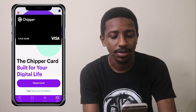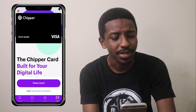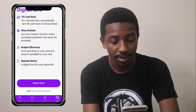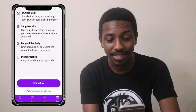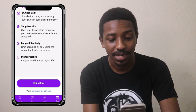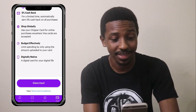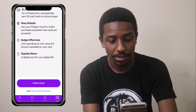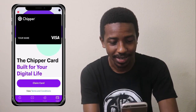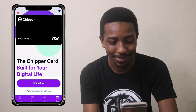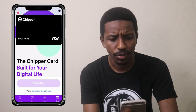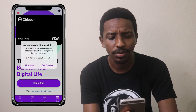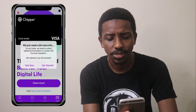They also have their own virtual card — the Chipper Card, built for a digital life. It offers five percent cash back for a limited time, automatically on all purchases, and you can shop globally. I tried claiming my card and it said they need to collect additional information to comply with local regulators, and it would take just 30 seconds to get started.